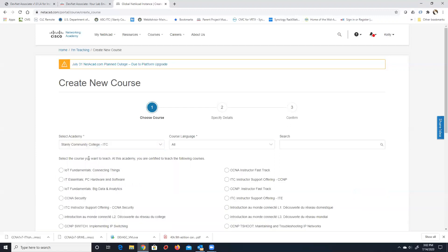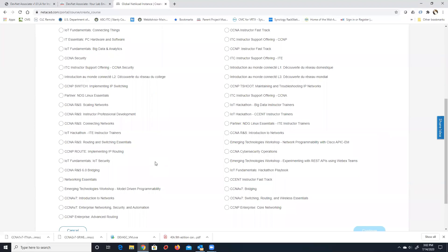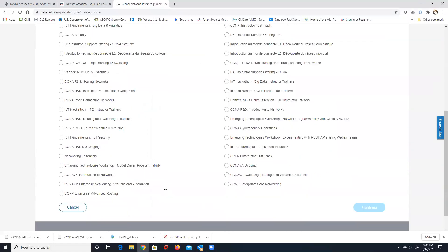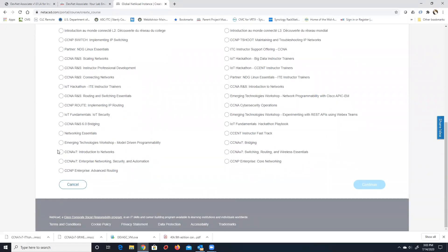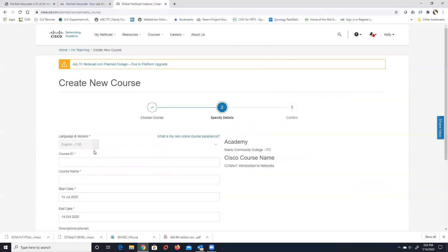I select the Instructor Training Center, and then you see all the courses I'm accredited to teach — pretty much everything in the academy right now, including my Model Driven Programmability. You find the course you want — in this case, Introduction to Networks, CCNA Version 7 — click Continue, and then select the version: Version 7.